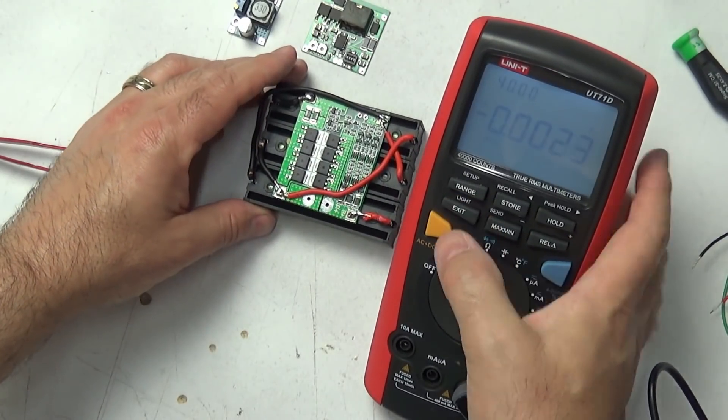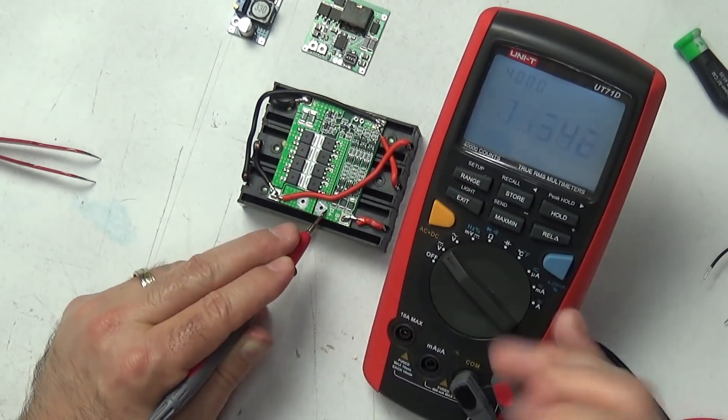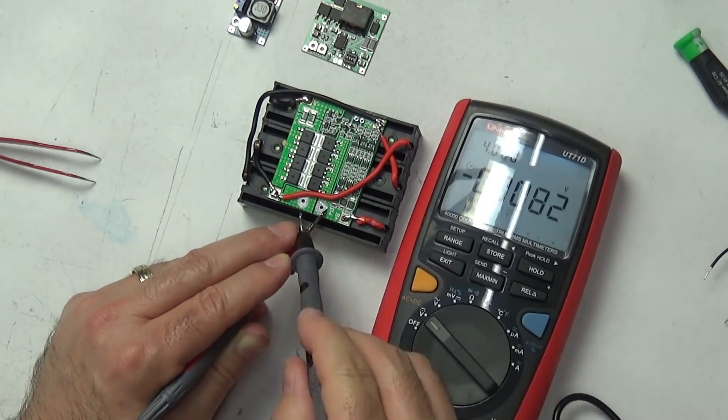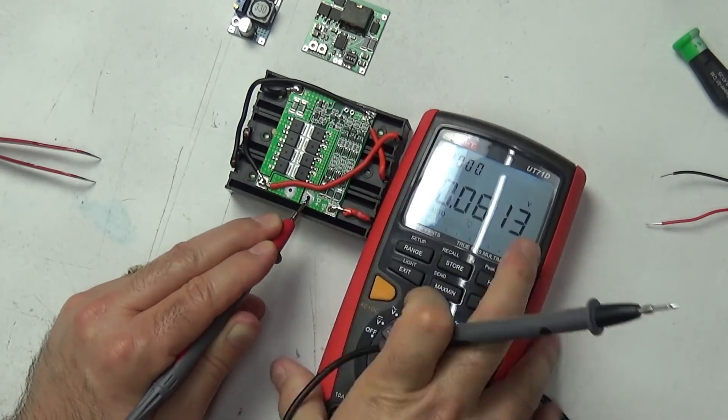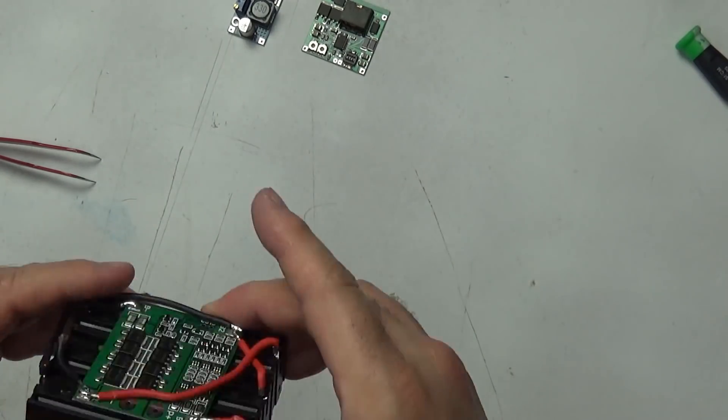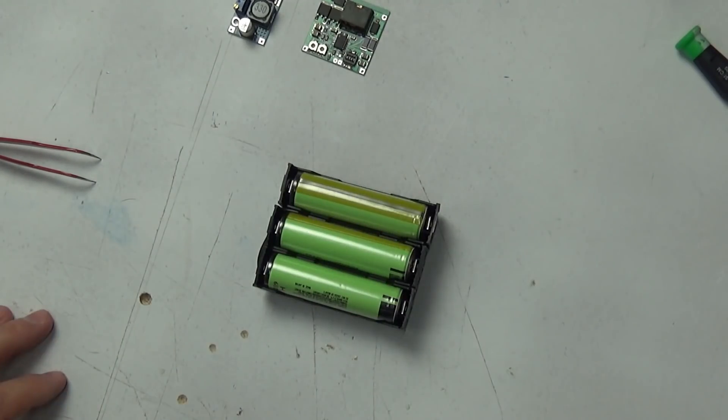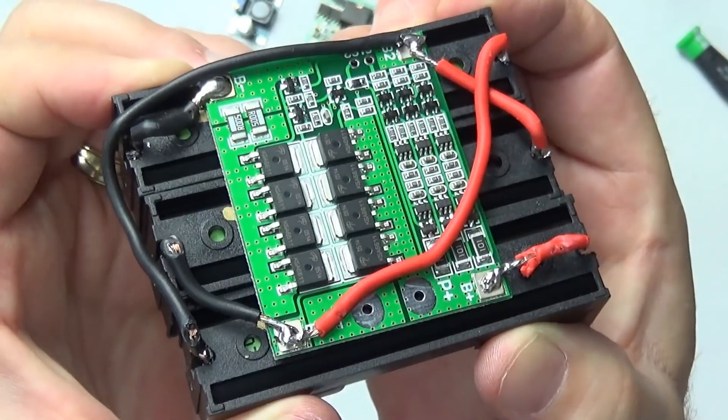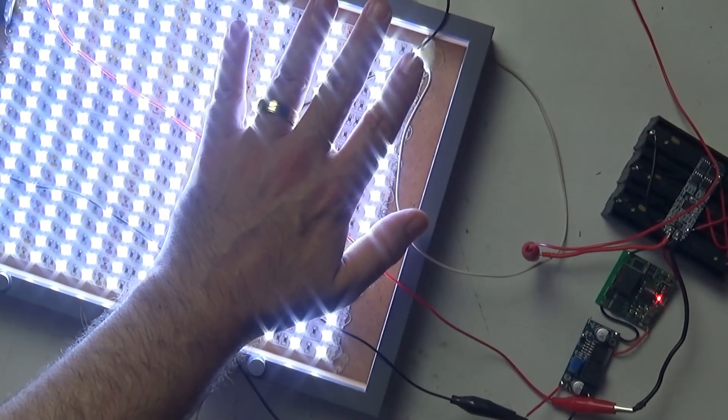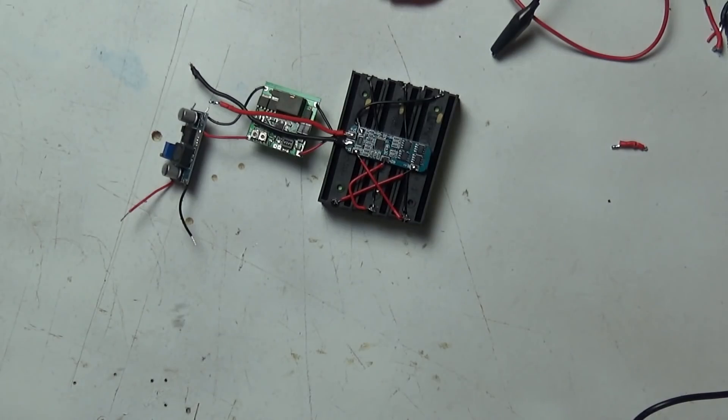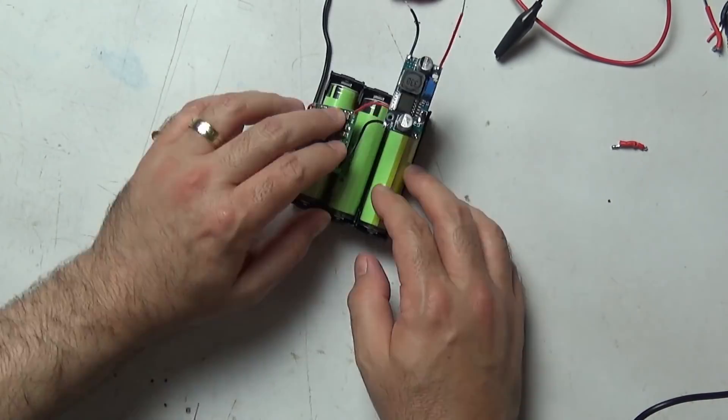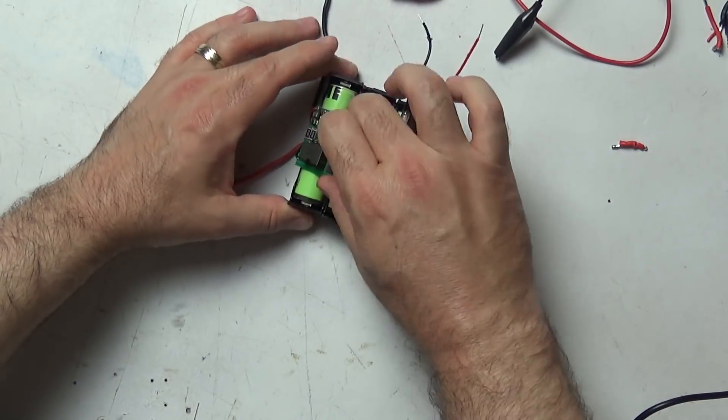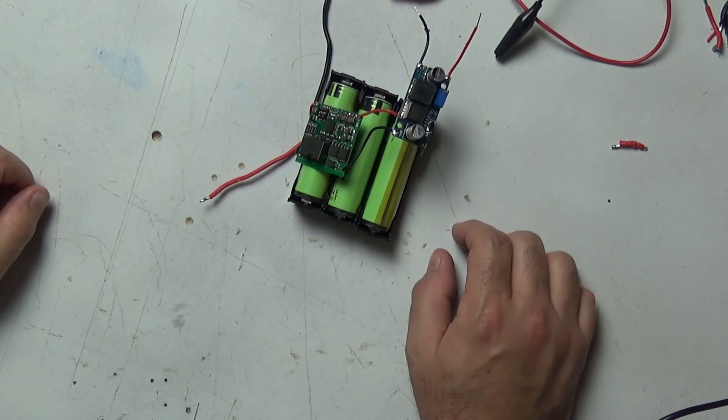In this video I'm going to walk you through how to make a rechargeable power supply, a 12 volt power pack that you can use to integrate into something like a 12 volt LED light panel so that you have a battery backed up and mains supplied power option.